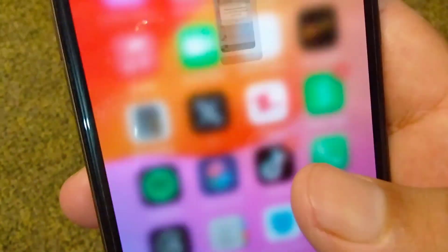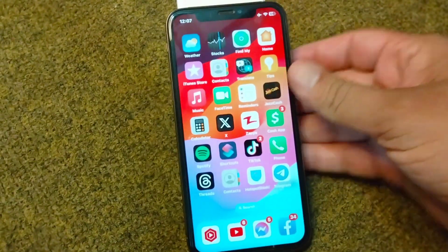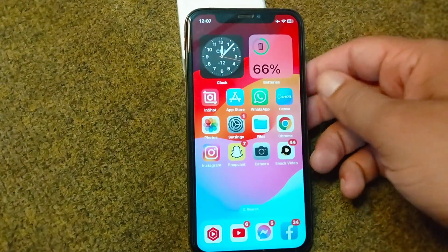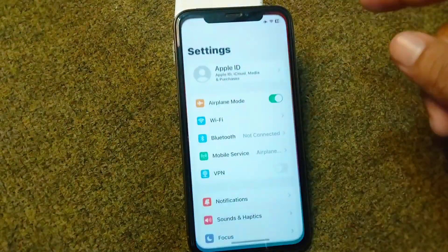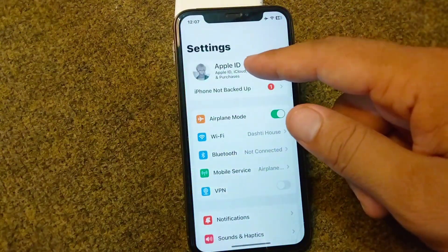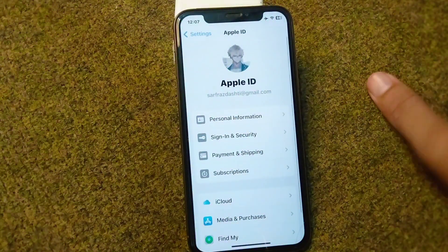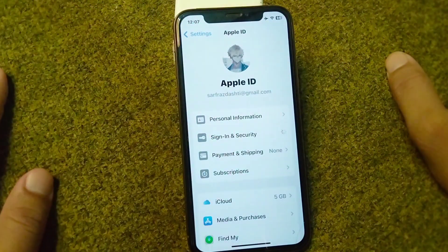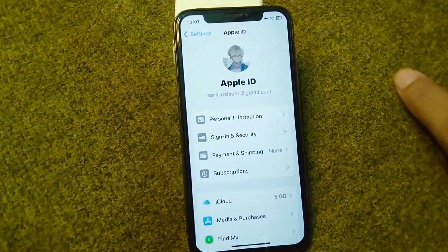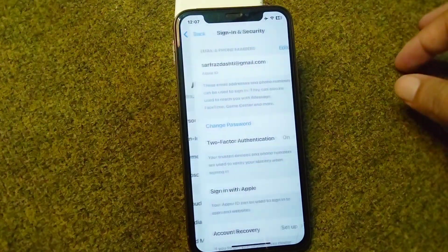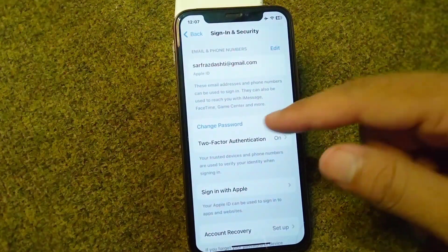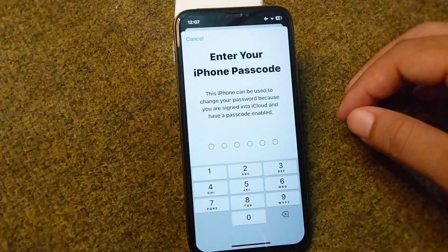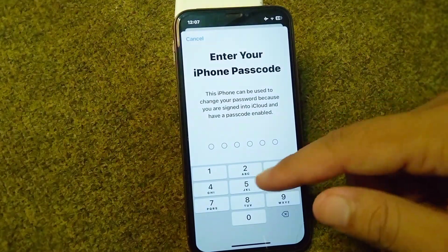First of all, go back to your home screen and open your Settings. From here, tap on your Apple ID, then tap on Sign In and Security. From here, tap on Change Password and enter your iPhone passcode.